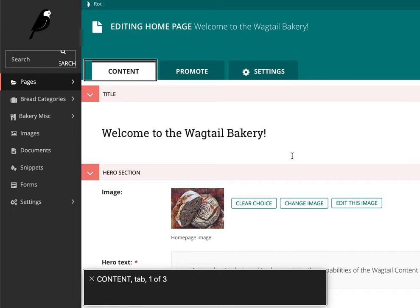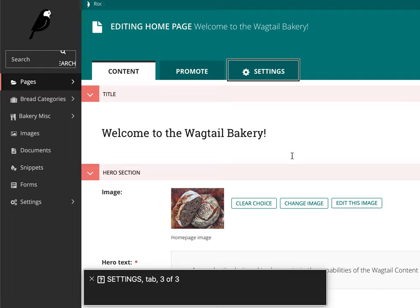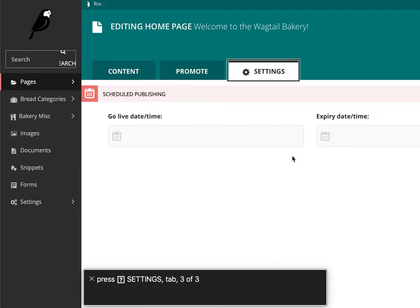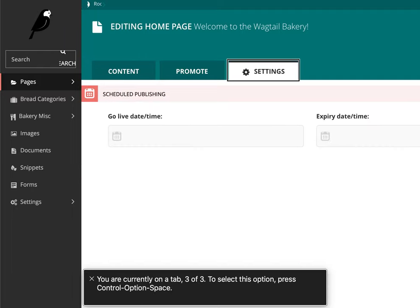End of Content. Tab 1 of 3. Promote. Tab 2 of 3. Settings. Tab 3 of 3. Press Settings. Tab 3 of 3.